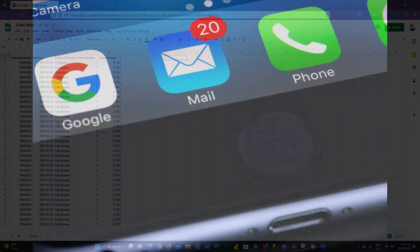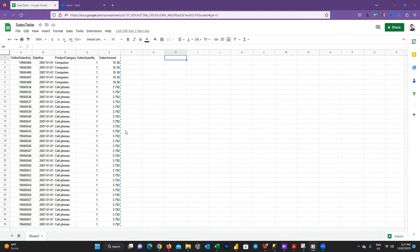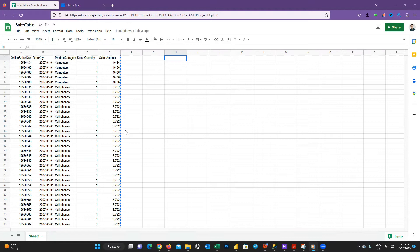Consider we have some data like this Google sheet. I use Google sheet just for demonstration because I can update the values and show it to you, but this approach works for any data coming from different sources. As you can see in this sheet, we have the sales information for two product categories: computers and cell phones.